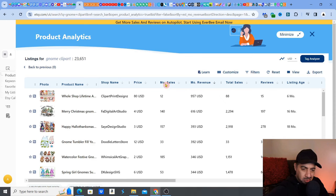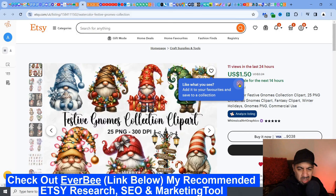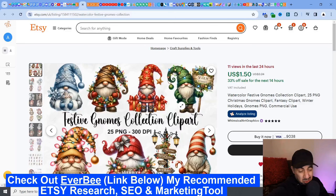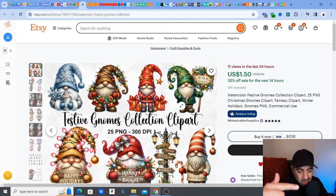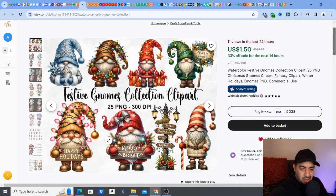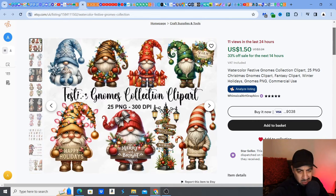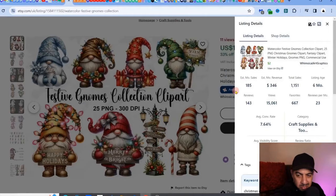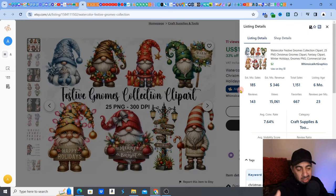I'm going to use Everbee, my go-to research tool. I'm looking at this listing — 25 PNGs, festive gnomes with happy holidays and Merry Christmas designs. A little collection of Christmas gnome clipart. Simple. How much does this make? These 25 PNGs make around $346. It's a six-month-old listing — pretty nice, one listing making about $346.